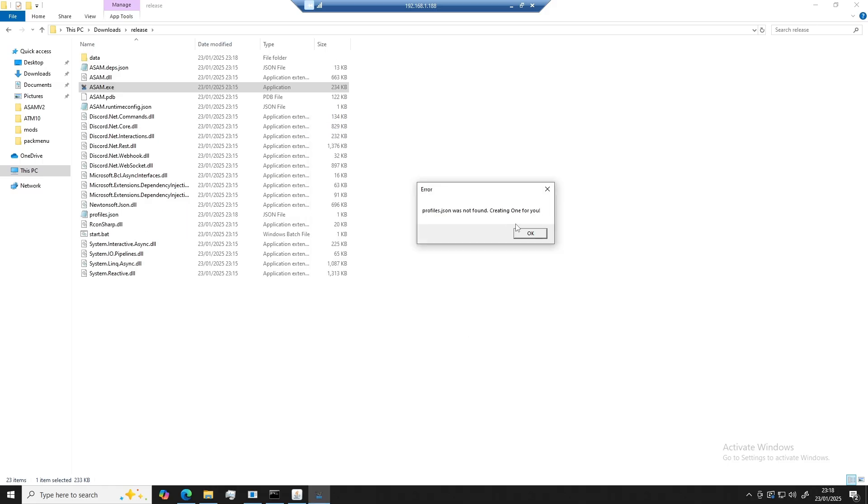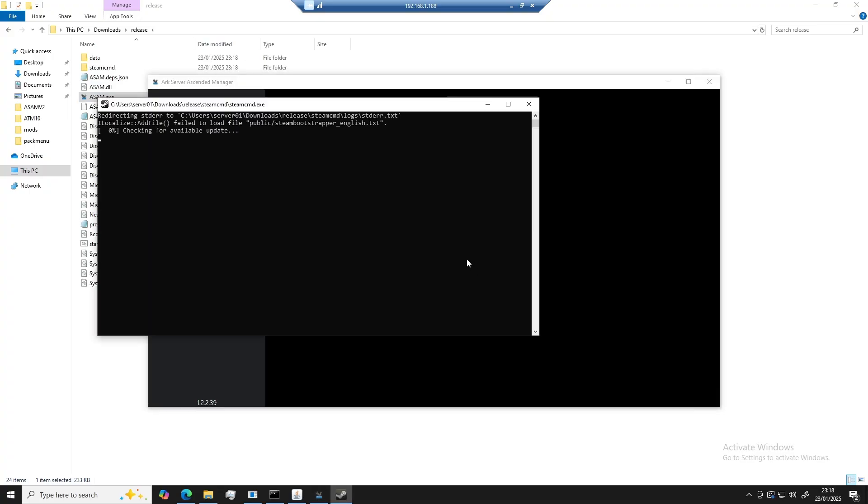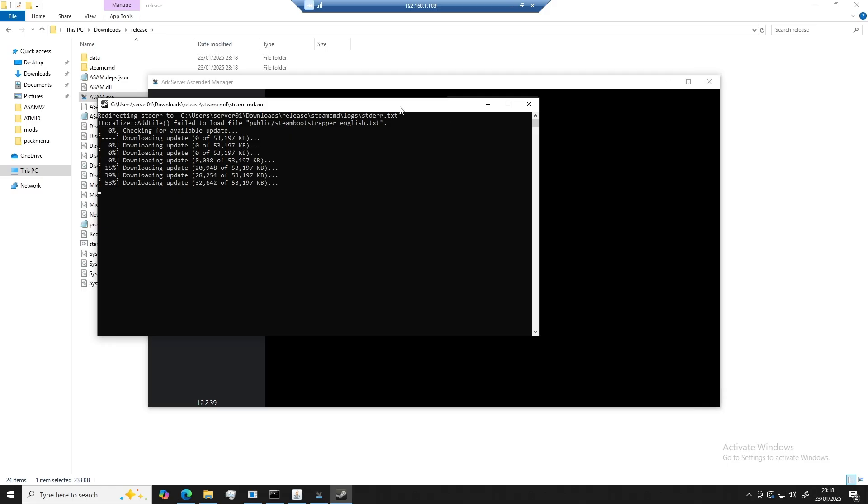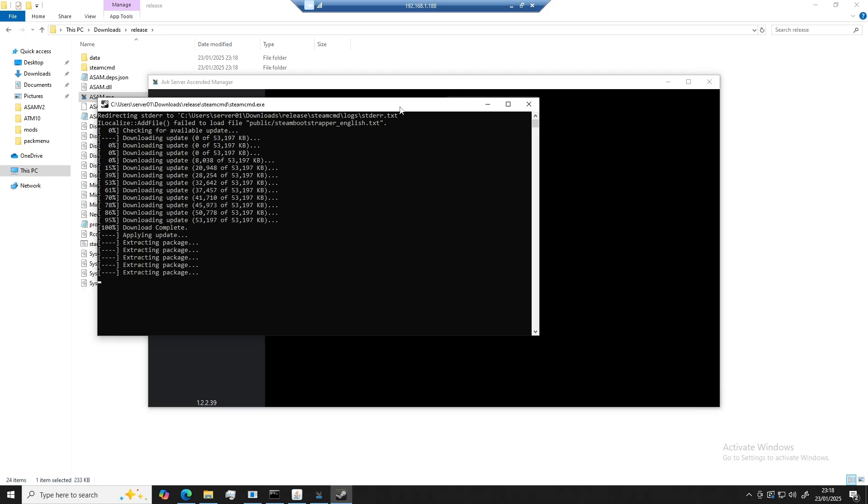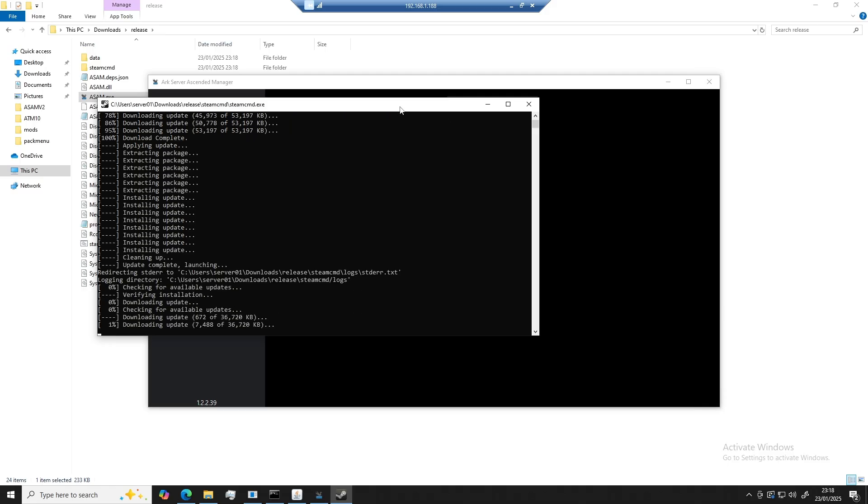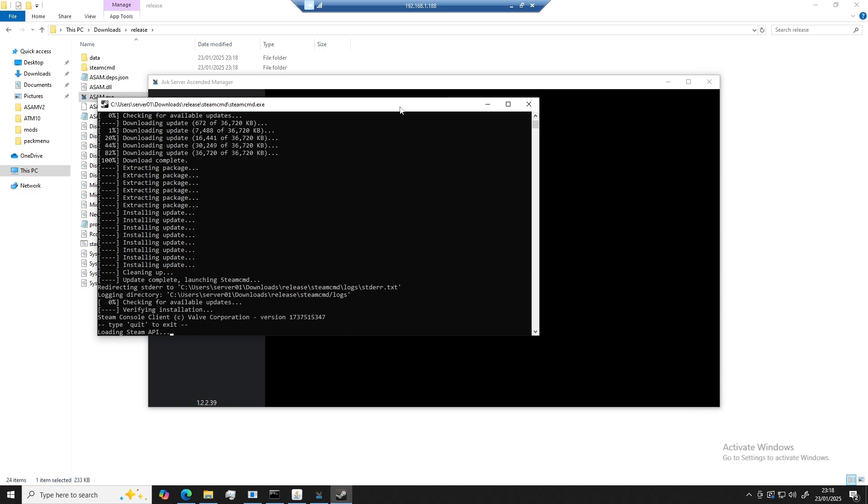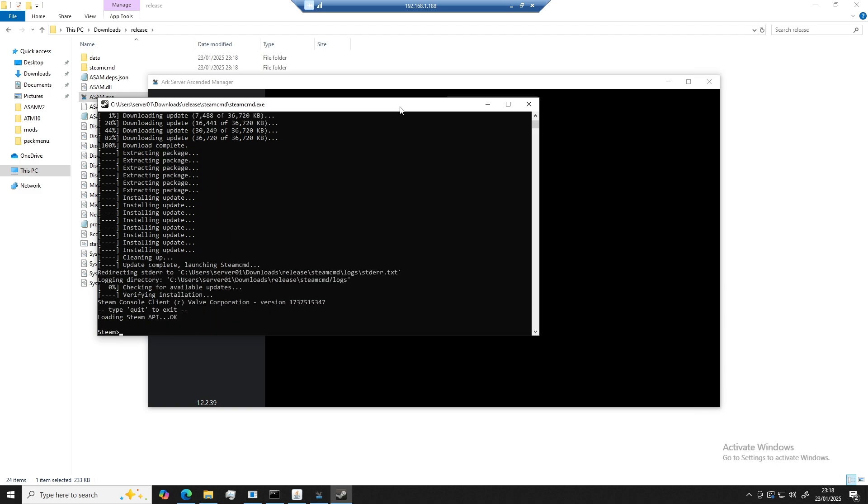So after you've accepted that, ASAM will now download SteamCMD. Once SteamCMD has finished installing, you can type quits into the console and press enter.